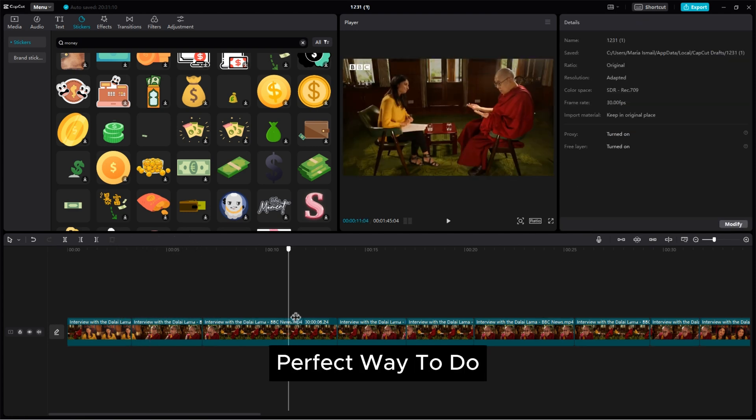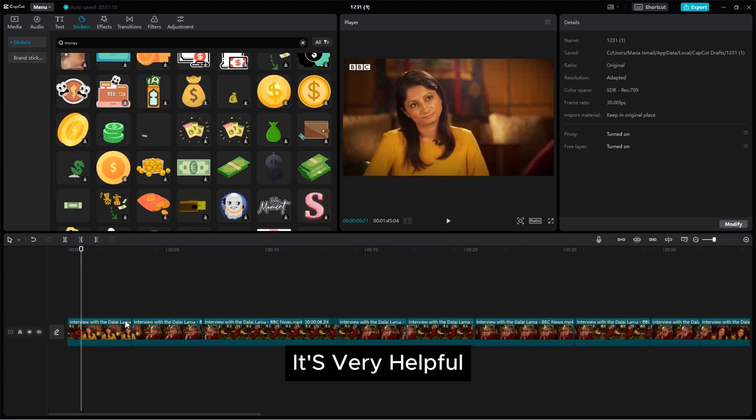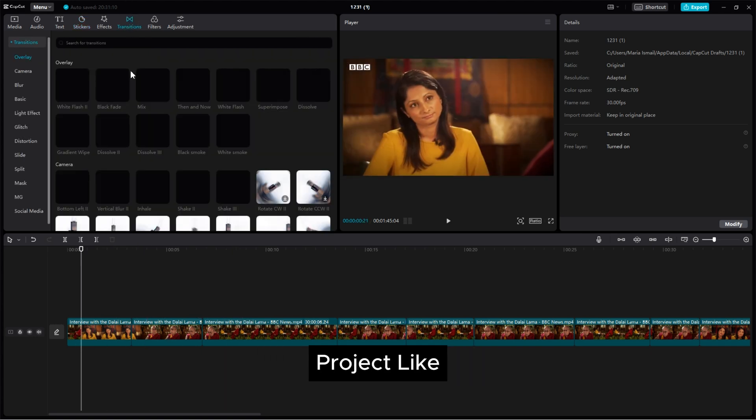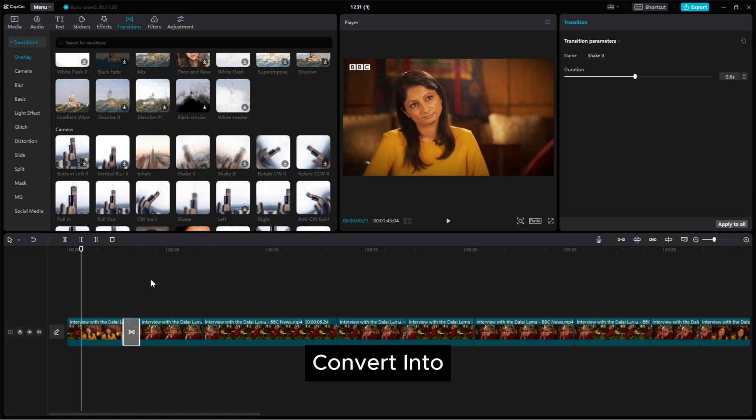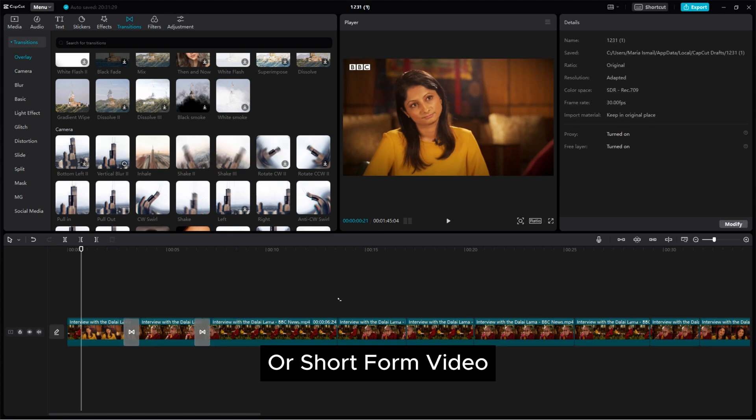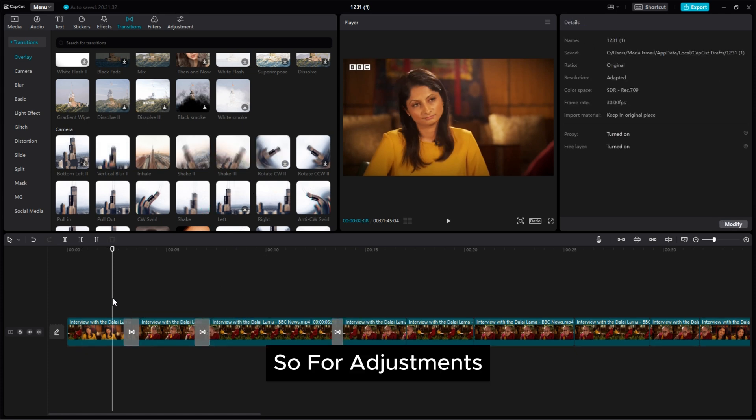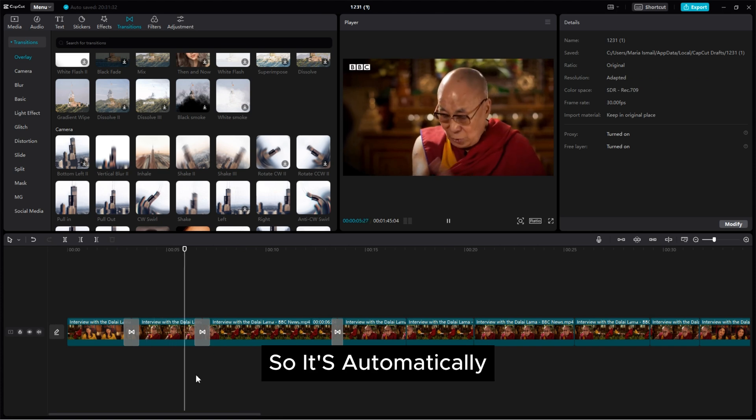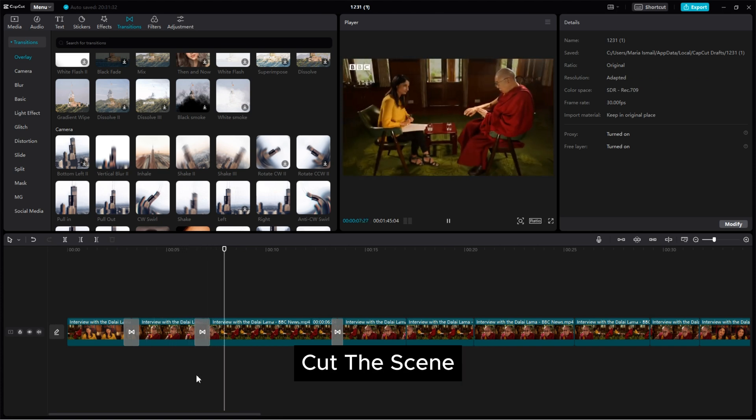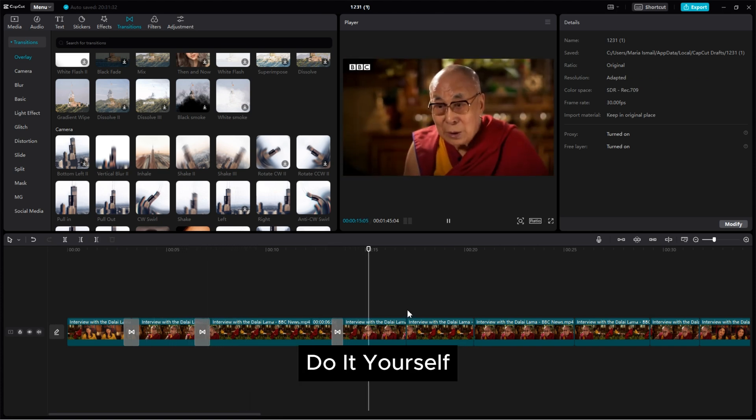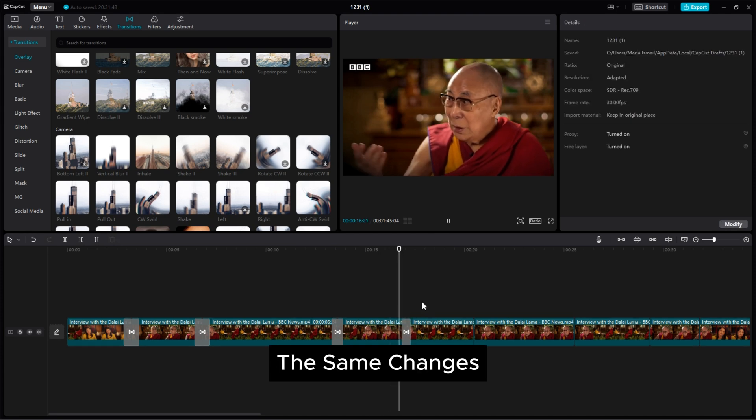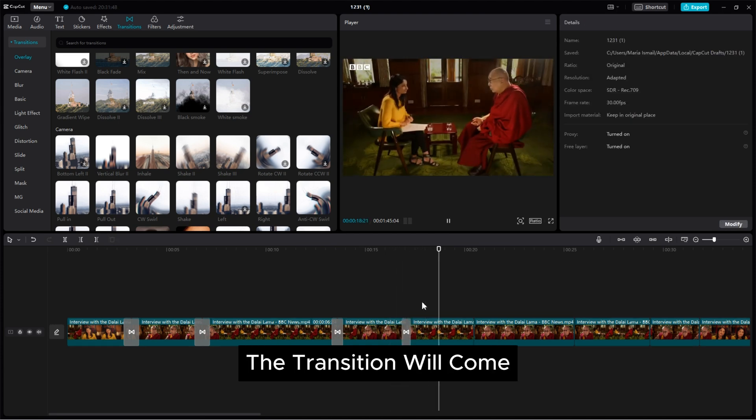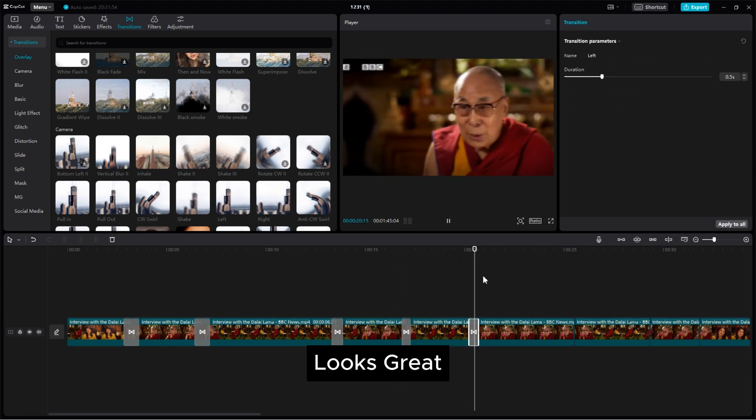How easy and perfect way to do. It's very helpful when you working a project like long form video convert into short form content or short form video. So for adjustments simply use split scene so it's automatically cut the scene and you don't need to do it yourself. So as soon as the scene changes the transition will come and the video looks great.